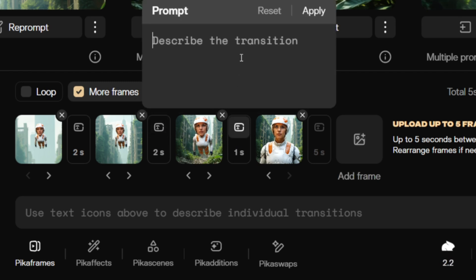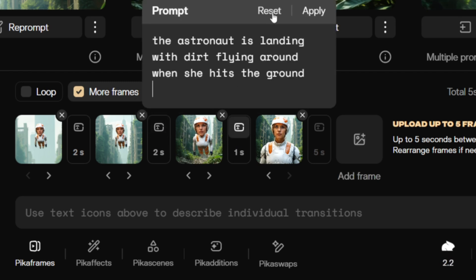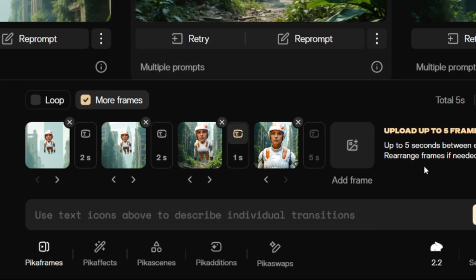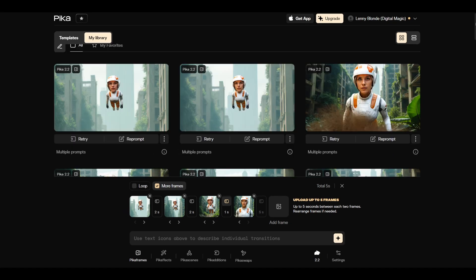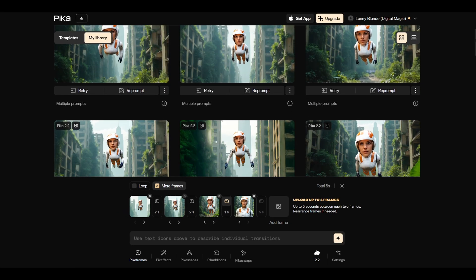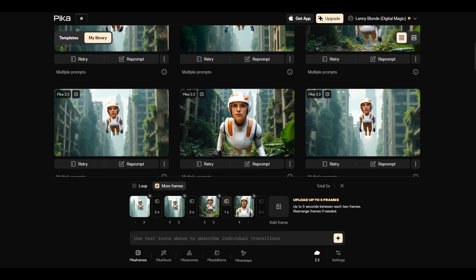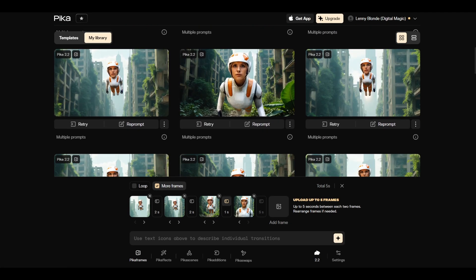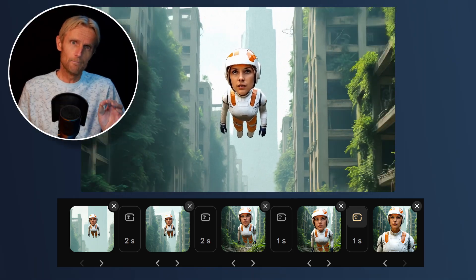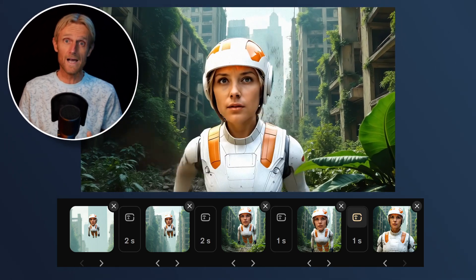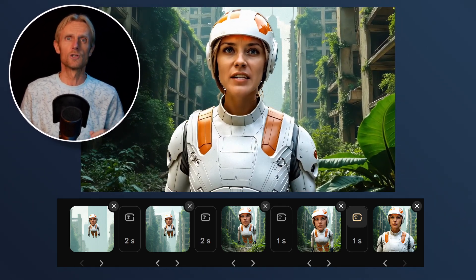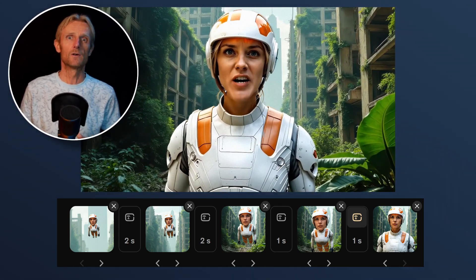I'm only going to add this prompt in here, hit apply, and then hit generate. As you can see, I've made several versions, and this is the one I liked the most. It's like building a storyboard and watching AI turn it into a cinematic video.